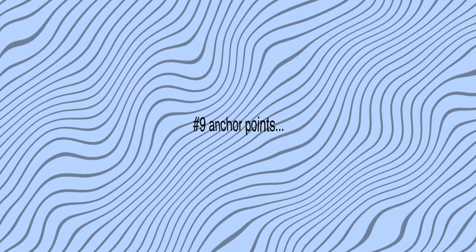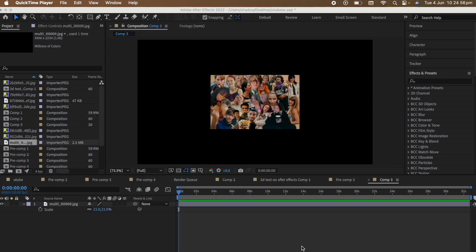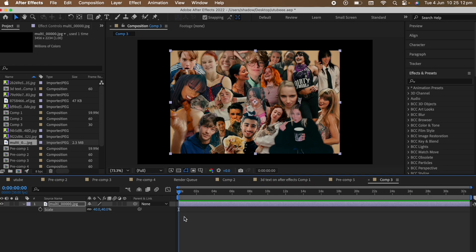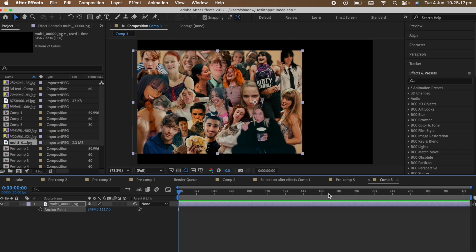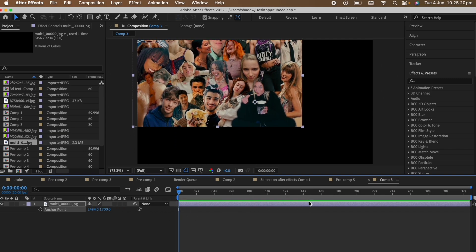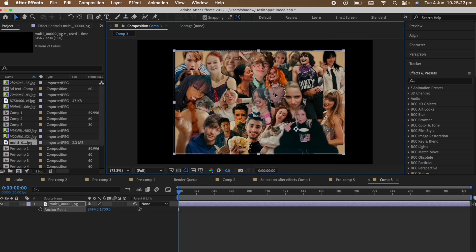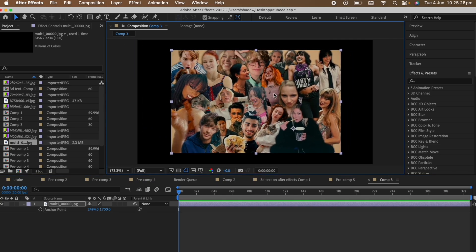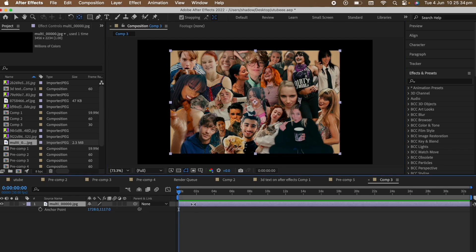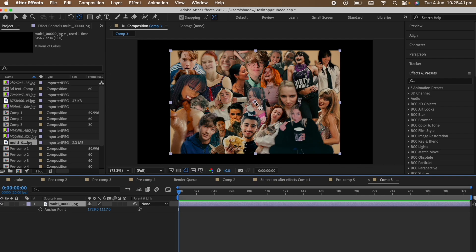The last tip is how to make working with anchor points easier. As someone who has been editing on After Effects for more than two years, anchor point still confuses me. Normally if you wanted to change the anchor point, you would choose your clip, press A, and then you don't know what to do with it anymore. Instead, what you can do is press Y on your keyboard, choose the anchor point, and now you can literally put it anywhere you want.